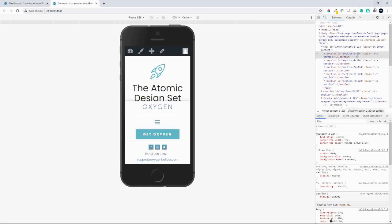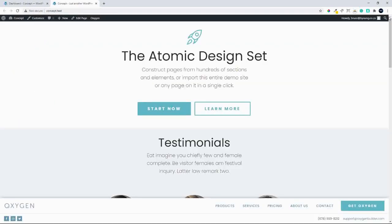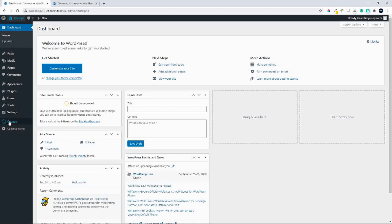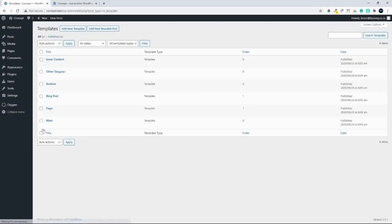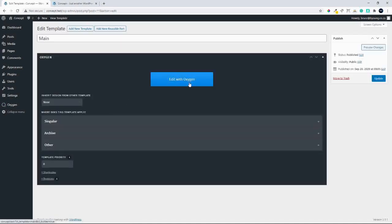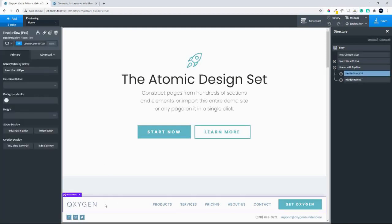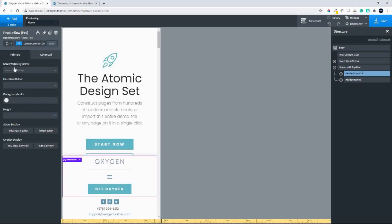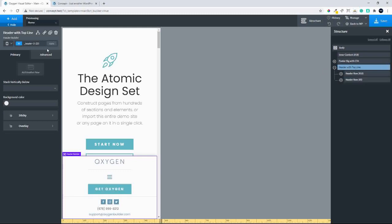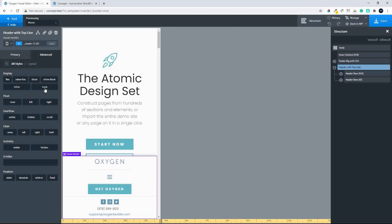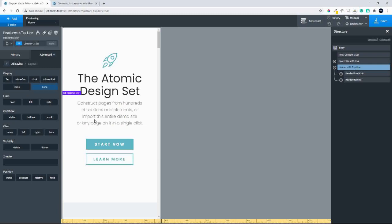To do that, we'll head over to Oxygen and make some changes. Head over to the admin area, then templates, and we'll go to Main and edit the main template with Oxygen. Once Oxygen is loaded, we'll look at this in mobile size — select the header and navigate on the left to less than 768. We can see the header is just too big for the amount of space on a mobile device, so we'll select the header bar, go to Advanced, Layout, Display, and set it to None. This header bar won't display on anything less than 768.